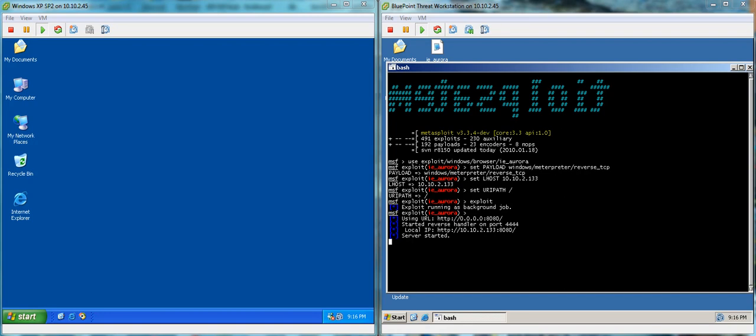Today we're going to take a look at the new zero-day vulnerability that was recently discovered in Internet Explorer, which has been coined Aurora. We've had a lot of emails and calls and people asking on our blog if Bluepoint is capable of dealing with this threat.